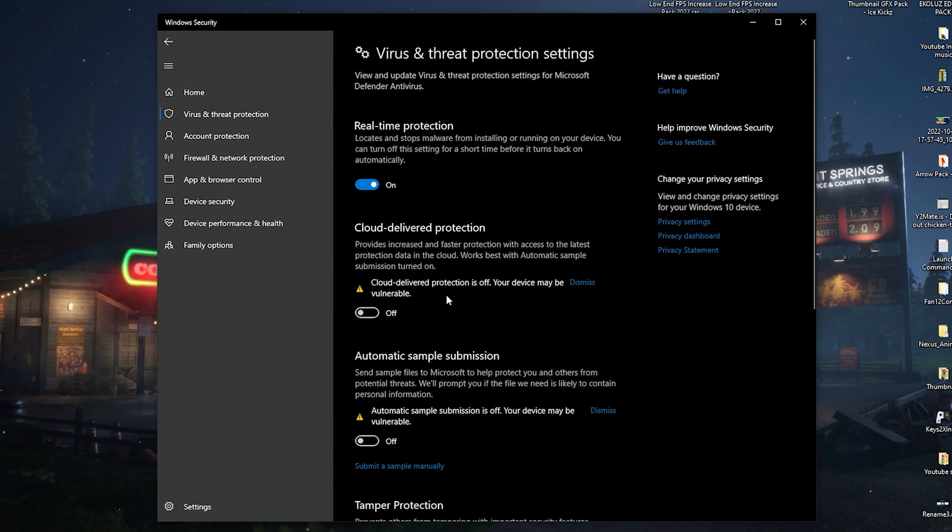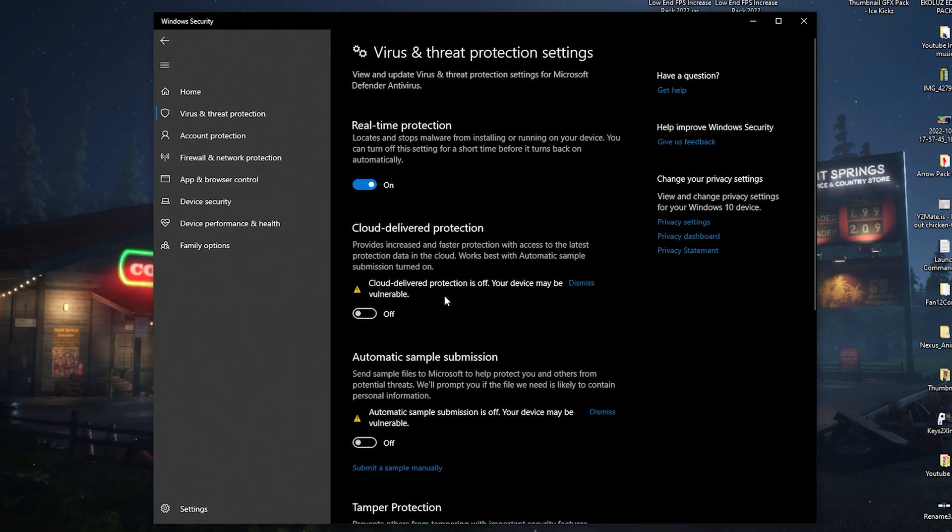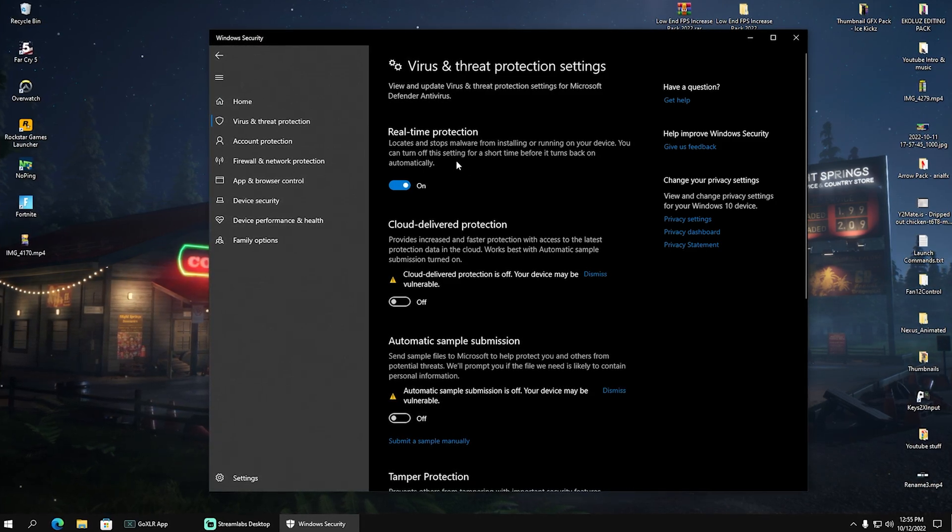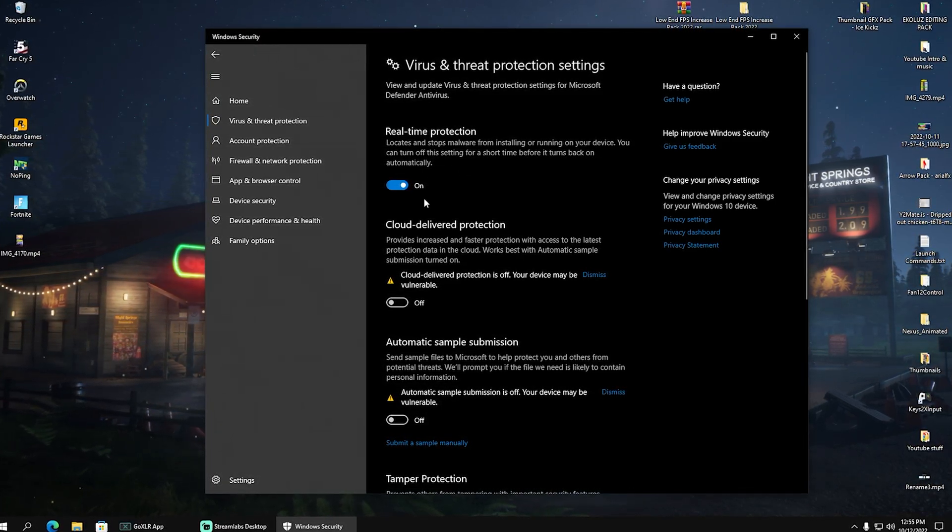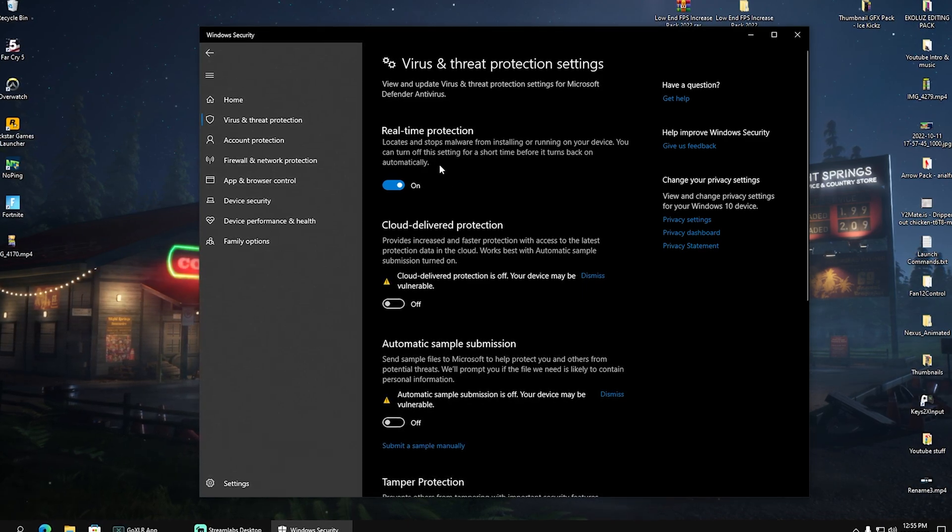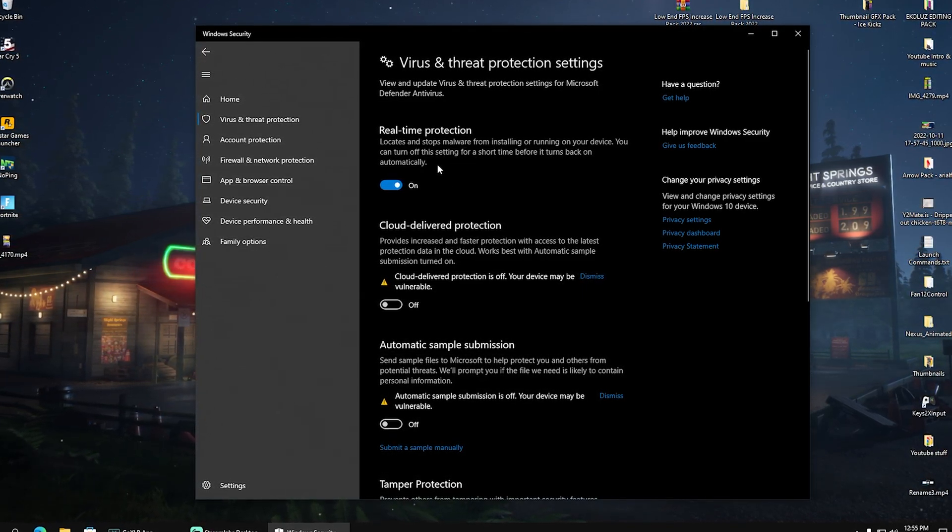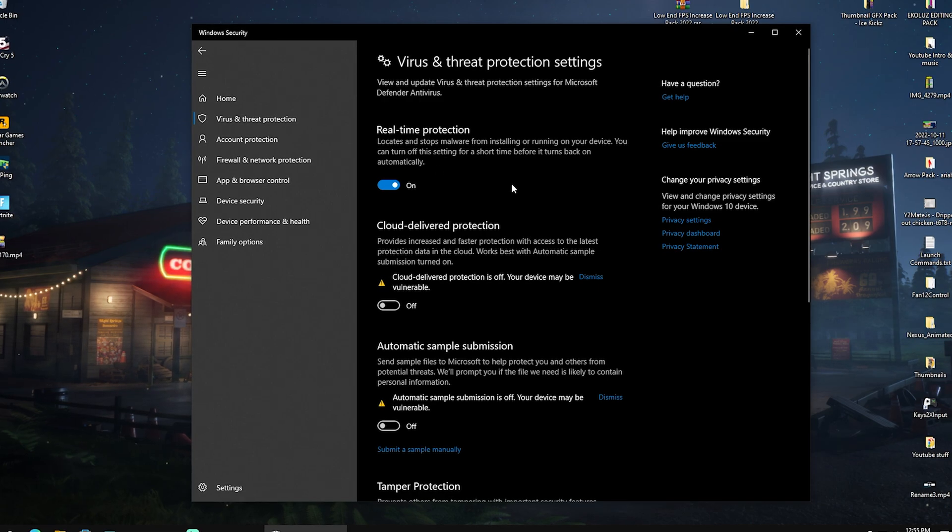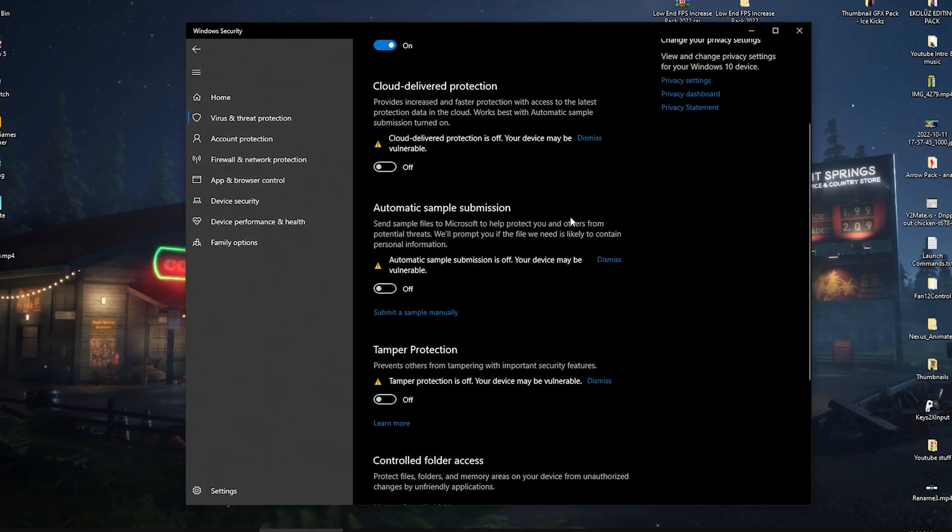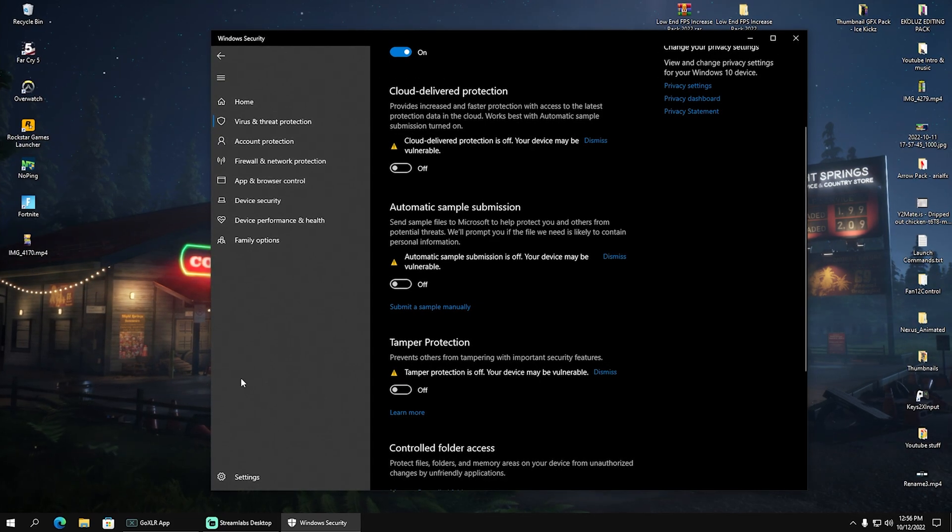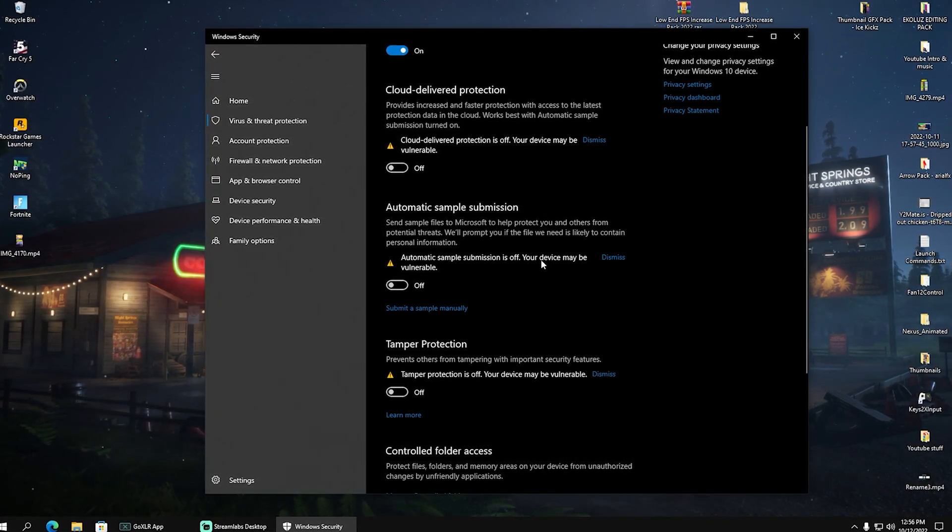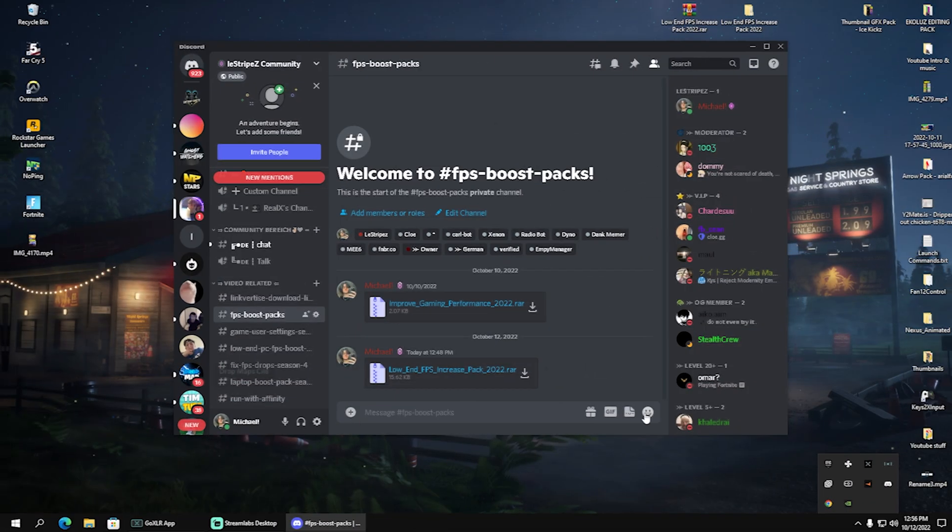This is just a tip from me. You got to know it for yourself. Be careful when you're in the internet. This is the only thing which you really want because it locates and stops malware from installing and running on your PC, which basically covers anything you could get even from Google or some stuff like that. Therefore, cloud delivered protection, you don't really need it. You can keep it on. There's just an extra tip. Me personally, I have it always fully disabled because it's super hardware demanding.